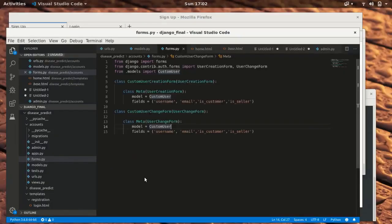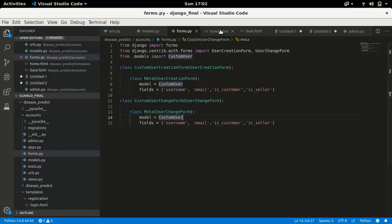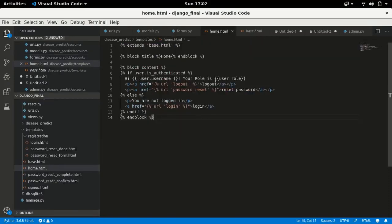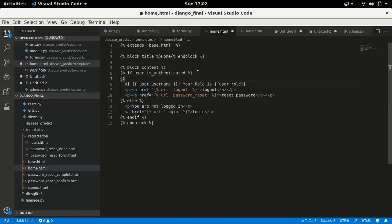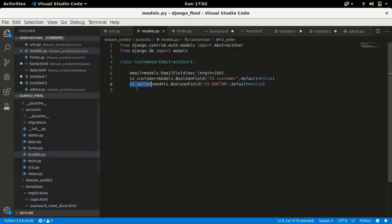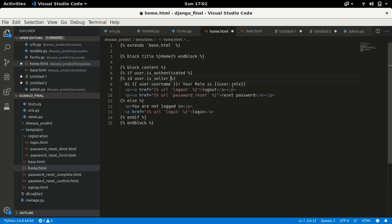Once that's done, in home.html you can use the is_customer field like this: check if the user is authenticated, and then if user.is_customer, you can navigate to a different page or show different content. That's a simple thing anyone can do. But the main thing now is how to add a radio button.